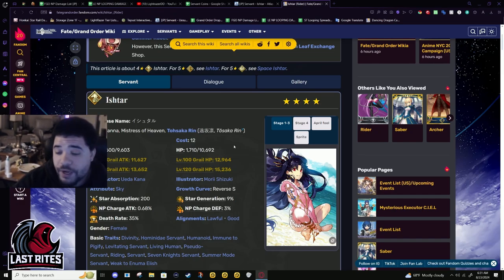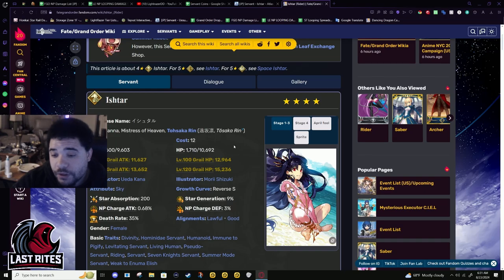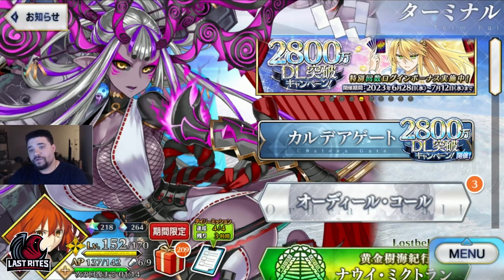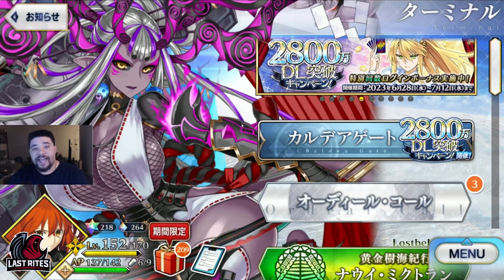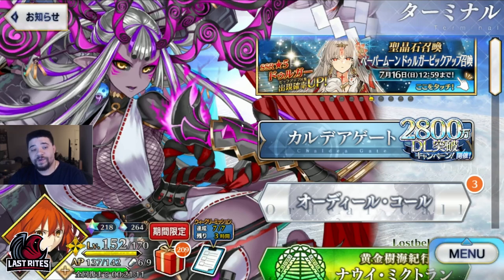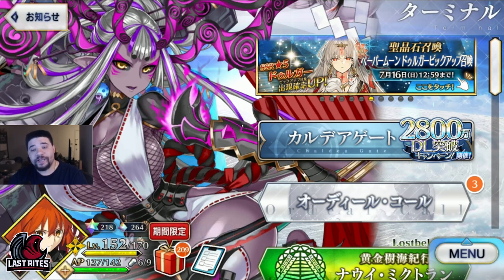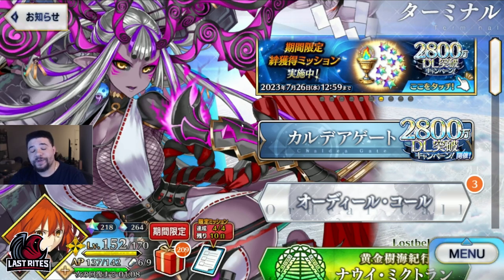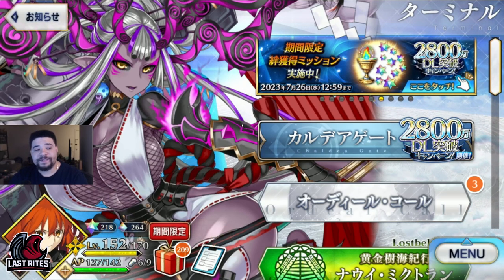I'm gonna go farm 90 plus plus on JP now. I'll see you guys, peace. Thank you for making it to the end of this video. If you enjoyed, drop a like or sub. Hope to see you in the next one, peace.